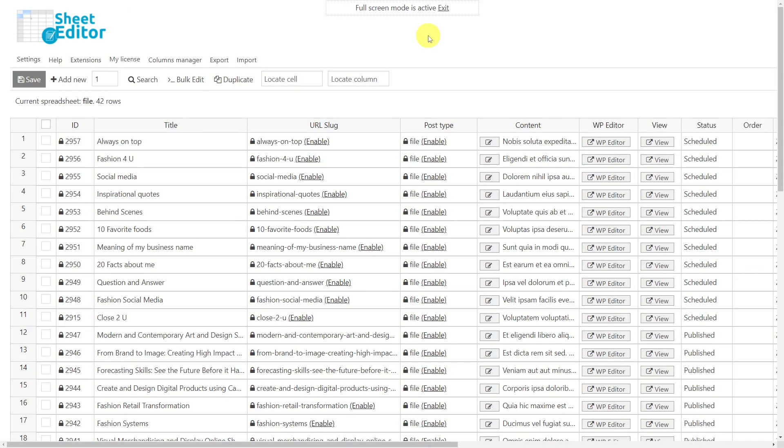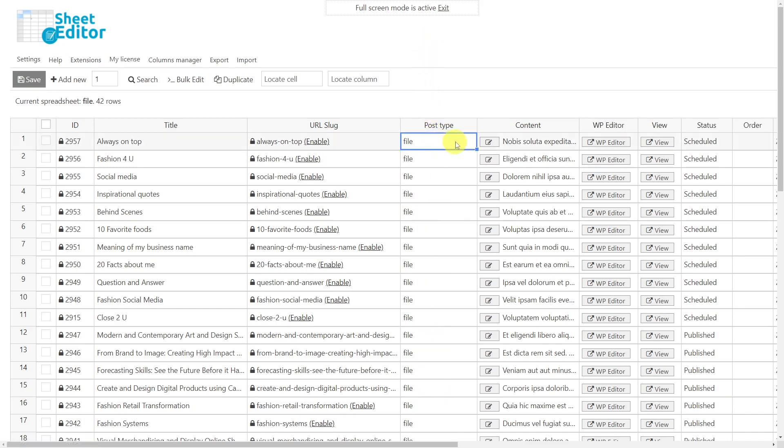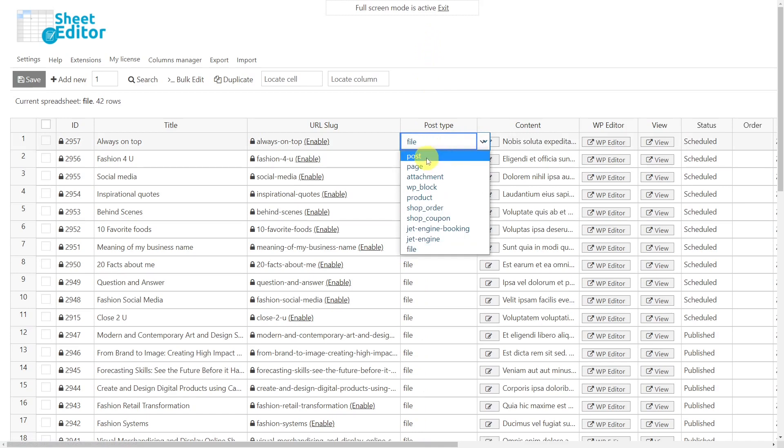If you want to convert the posts individually using the spreadsheet, you first have to go to the post type column. Once there, just enable editing. And now you can start changing the values to convert custom posts to WordPress posts, WooCommerce products, or other custom post types added by JetEngine or any other plugin.